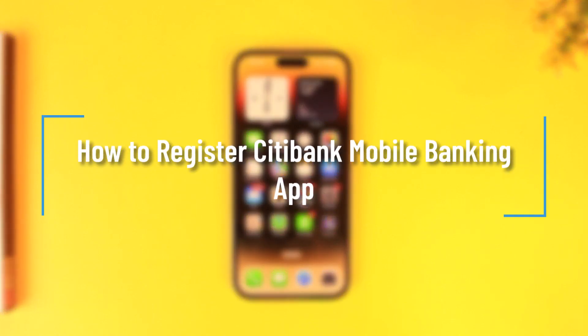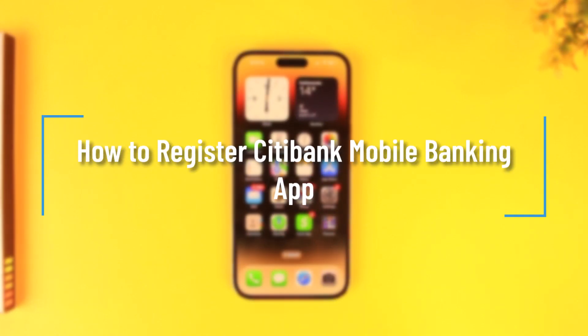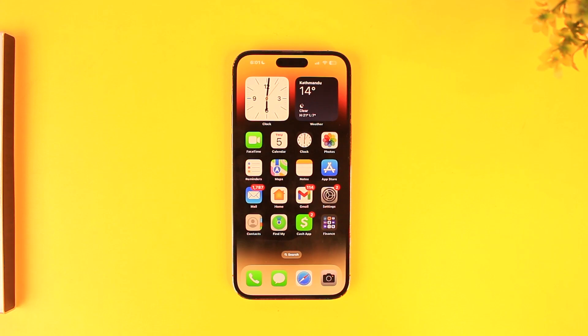How to register the Citibank Mobile Banking app. If you want to register for the Citibank Mobile Banking app, you must first of all have an active bank account on their platform.